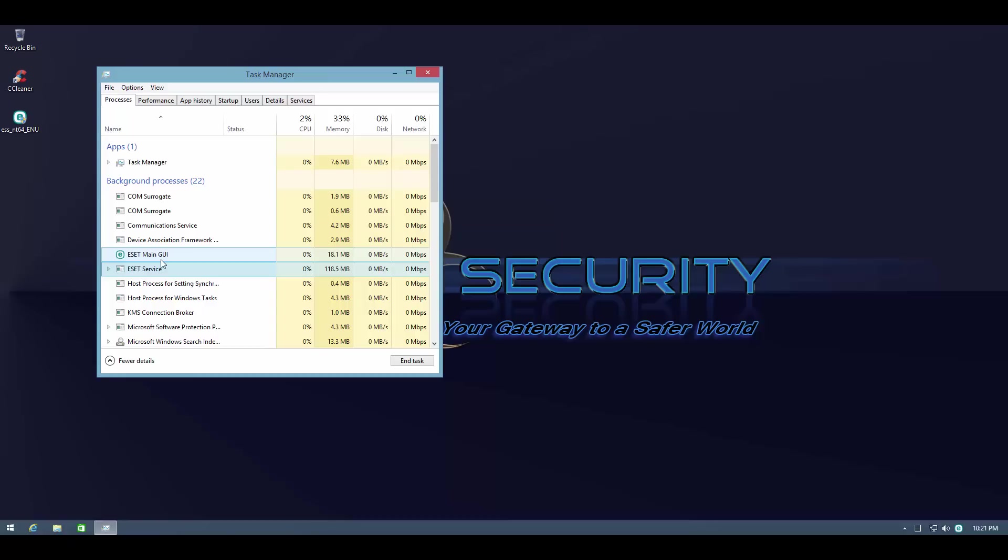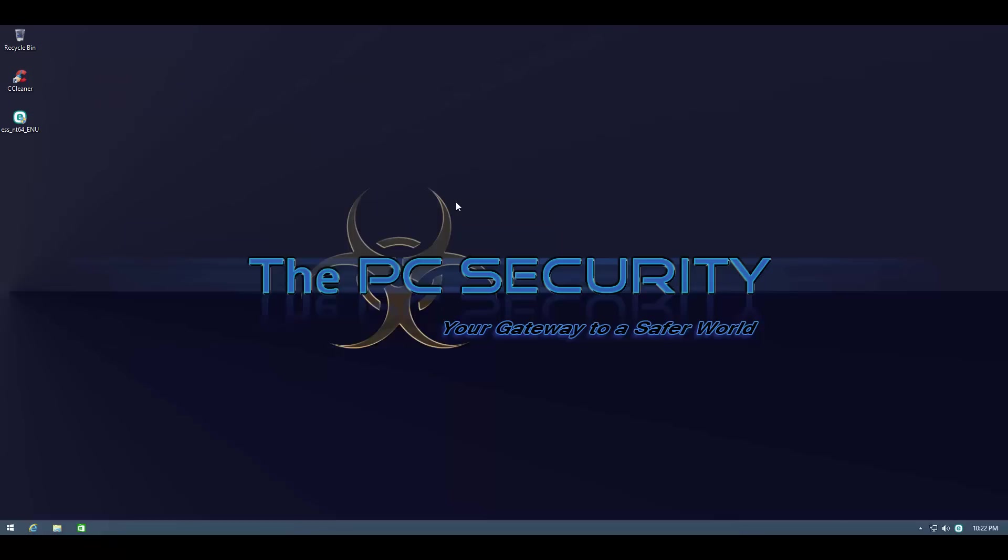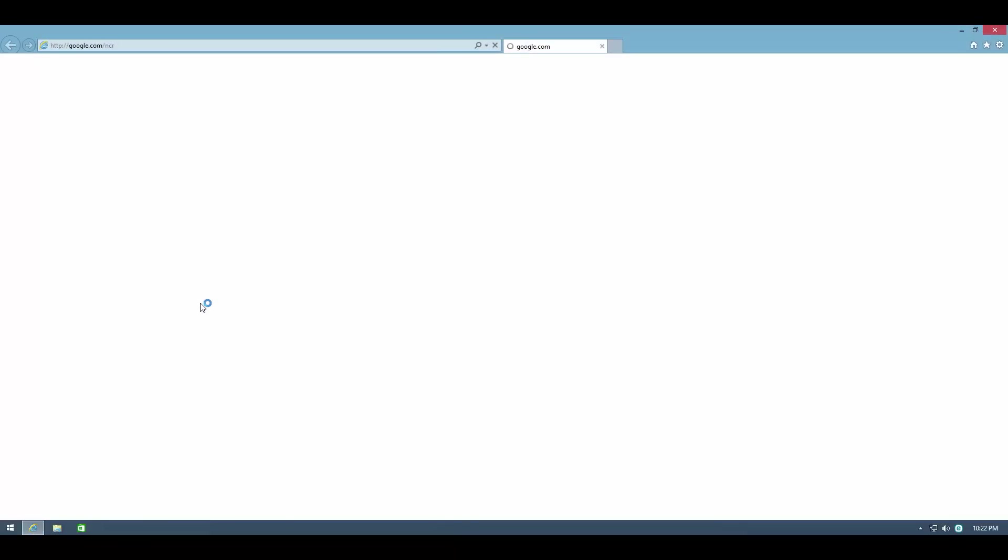Nowadays AV companies are not even concerned about RAM usage because everyone has at least like four gigabytes of RAM and that makes the AV RAM usage irrelevant. Even browsers take up like hundreds of megs these days so I'm not really going to complain about the RAM usage. But we'll see if it slows down the system while we're using it. I don't think it's going to do that. ESET are pretty good at optimizing their products for performance.